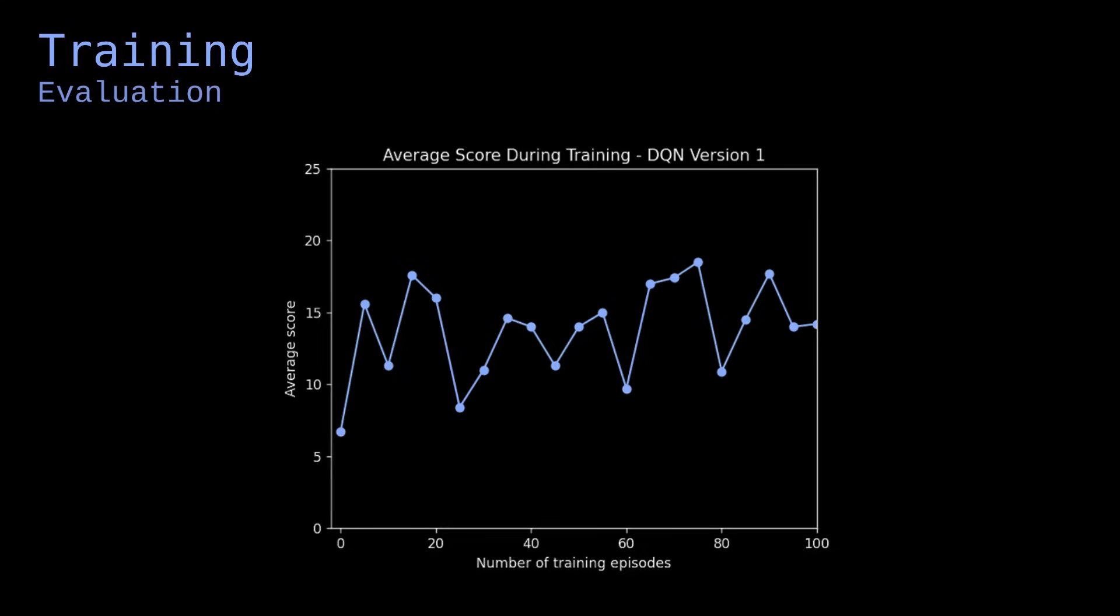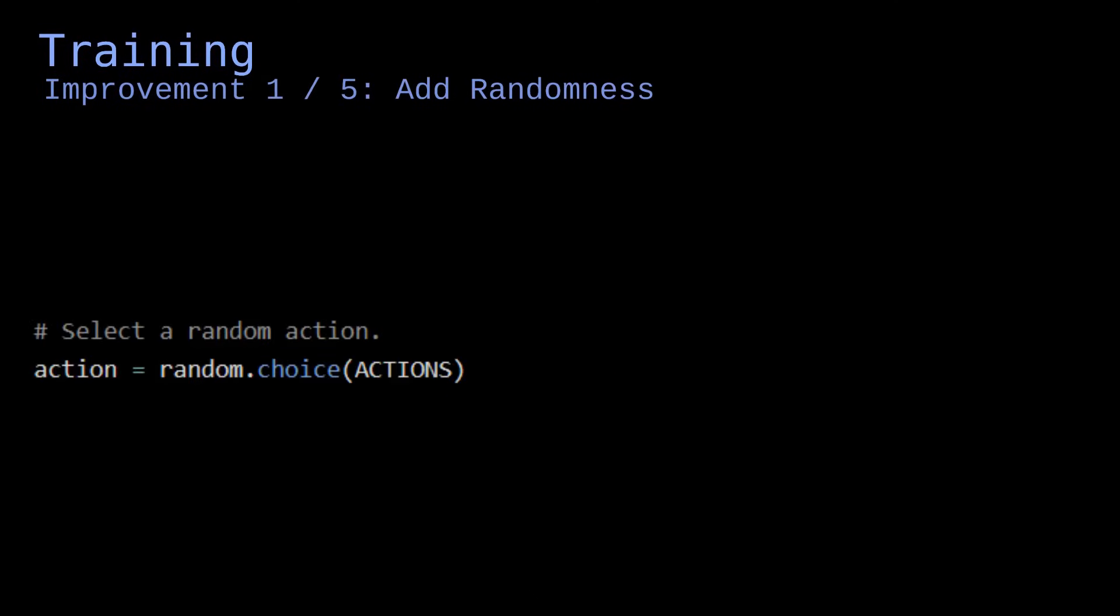Here are the five main improvements I've added. First improvement, add randomness during training. This is called exploration.